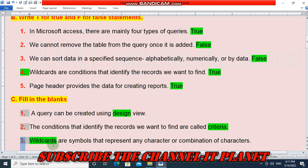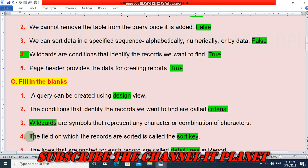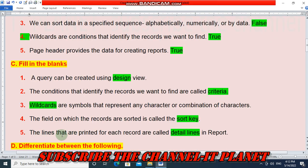Question three — wildcards are symbols that represent any character or combination of characters. Question four — the field on which the records are sorted is called sort key. Question five — the lines that are printed for each record in a report are called detail lines.